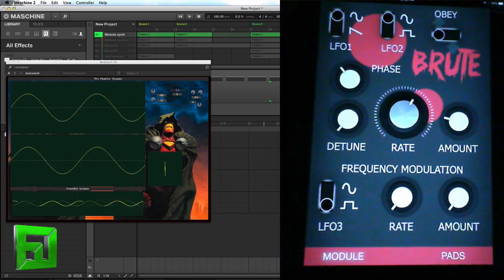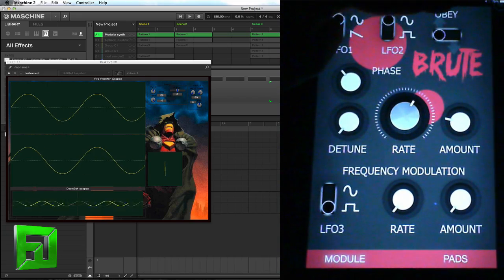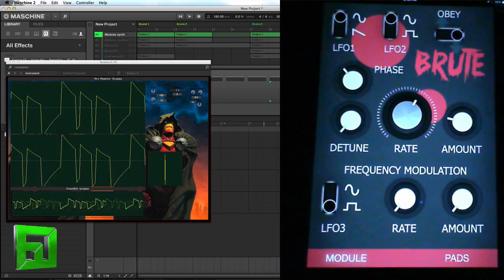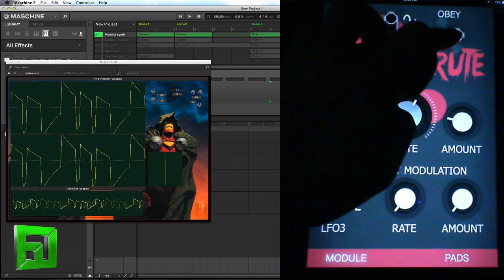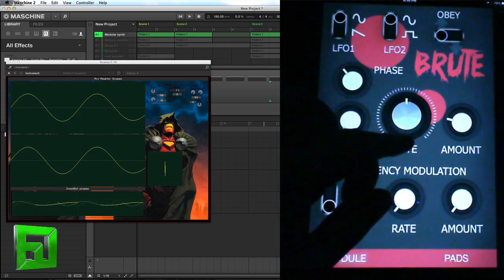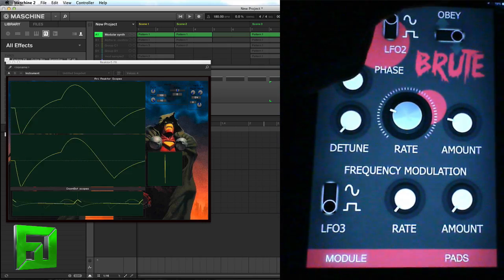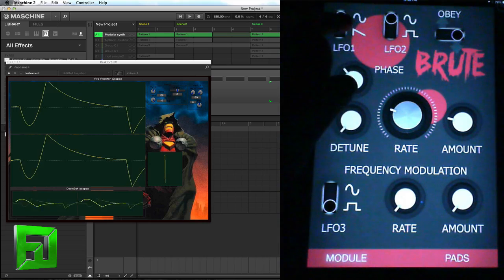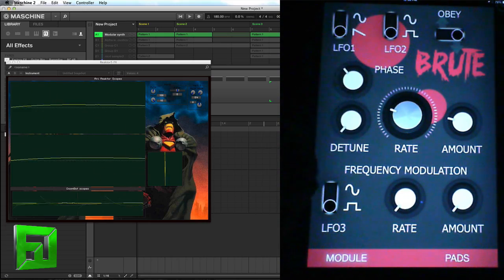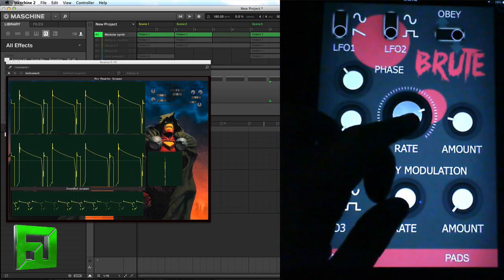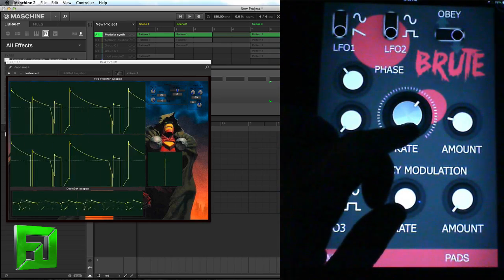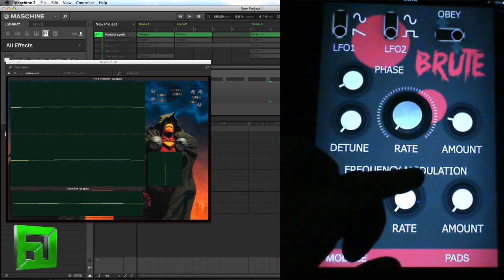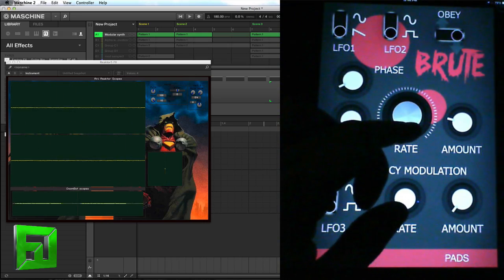We also have this Obey and Brute mode. When you send it into Brute, I don't know if it's an overdrive or technically what it is that's happening, but it makes the LFO go a bit nuts.